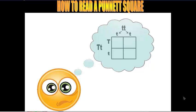Hi there boys and girls, welcome to tonight's vodcast on how to read a Punnett square. Last night you watched a vodcast on the basics of genetics and how to fill out a Punnett square. Now we're going to take a look at how to interpret it based on certain vocabulary words that you need to be familiar with. So let's get started.